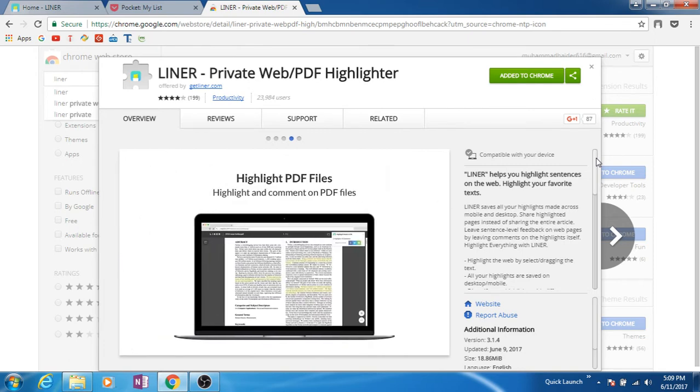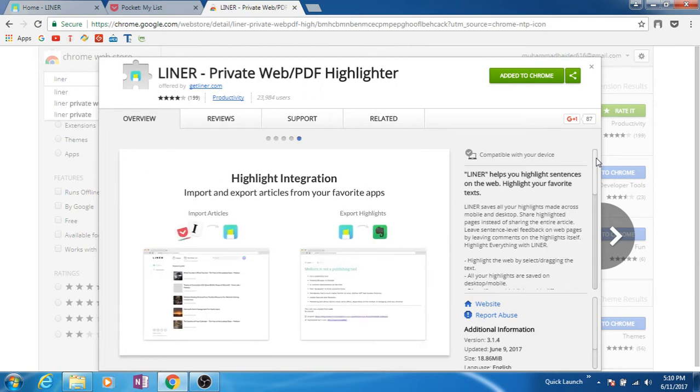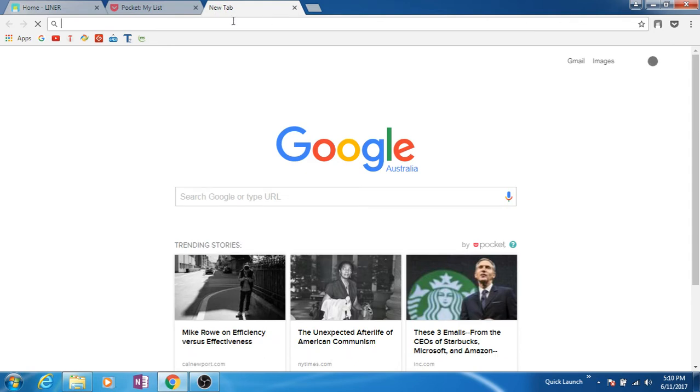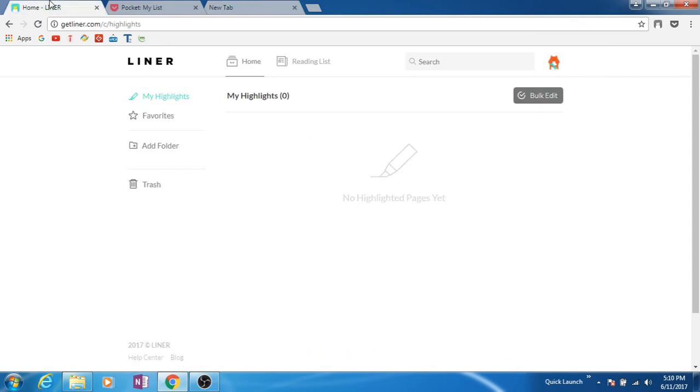It's very cool. I've already installed it, so let's see what it can do. You need to sign up with them, or you can use your Twitter or Facebook account to sign up.